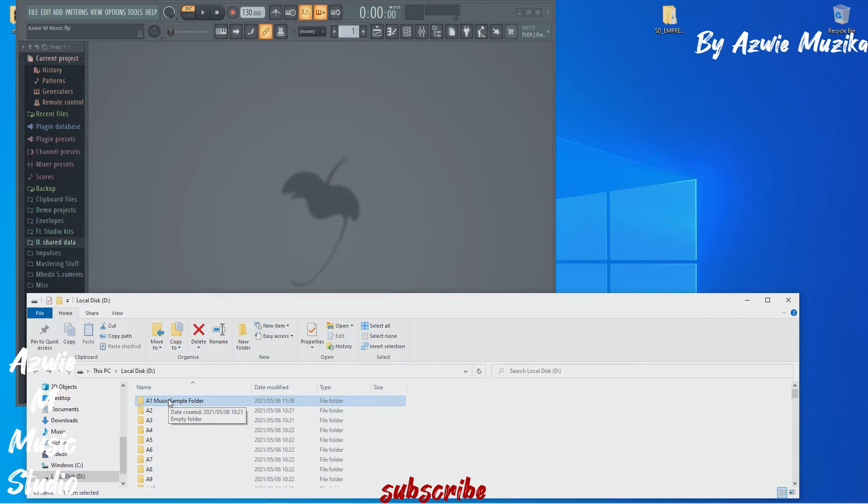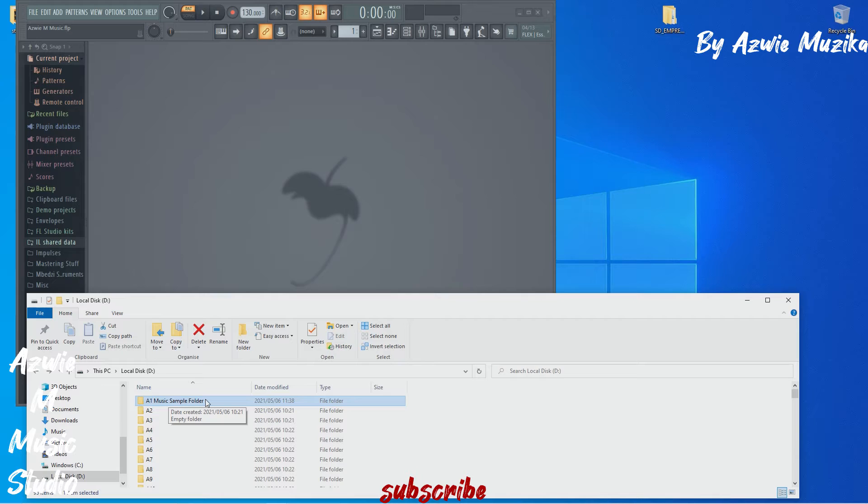But I'm going to move it in a folder which is called A1 music samples. A1 music folder at the moment doesn't have anything inside as you can see. So now let me move the sample inside A1.